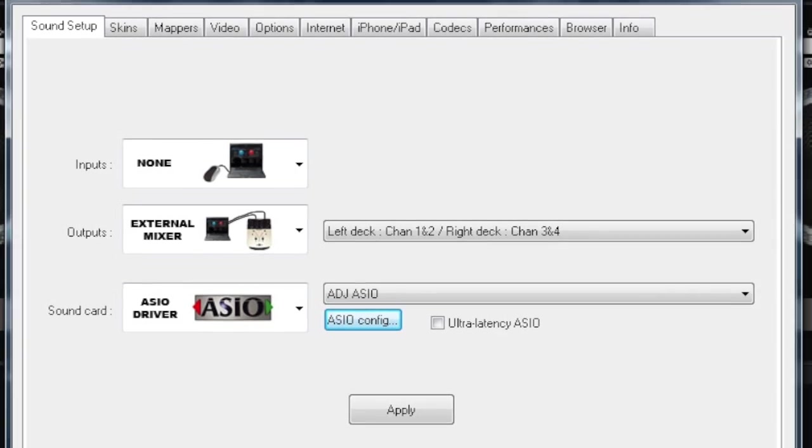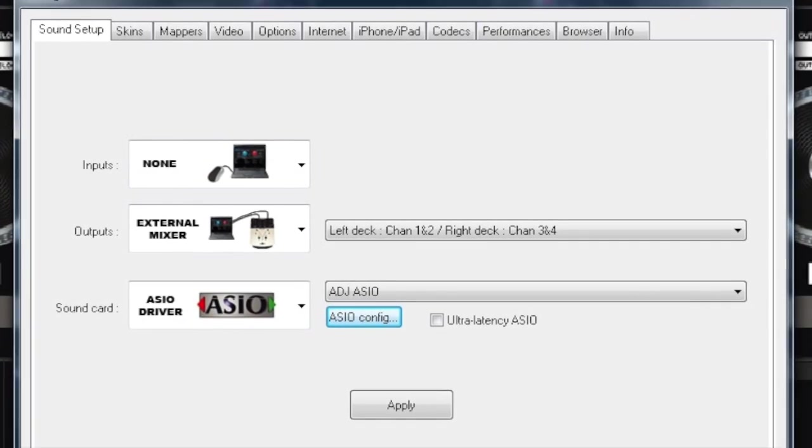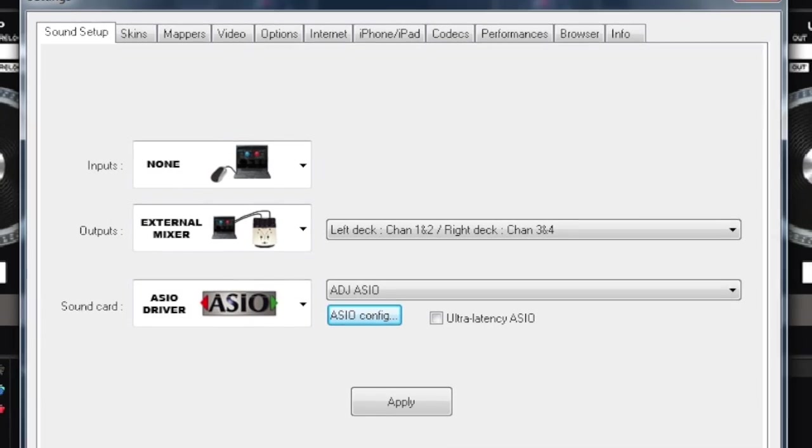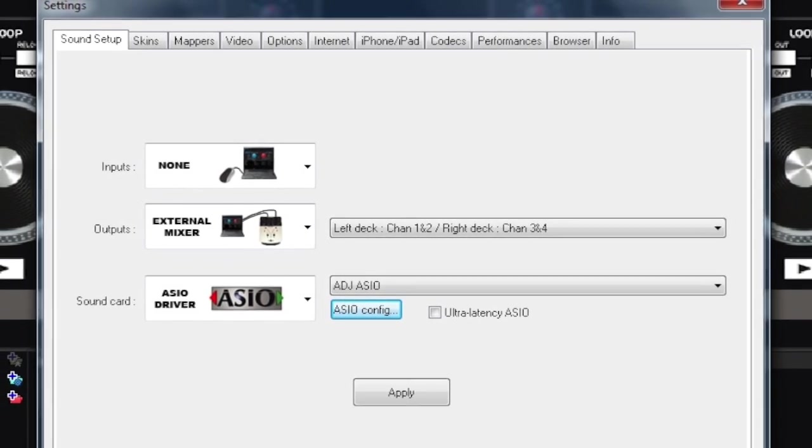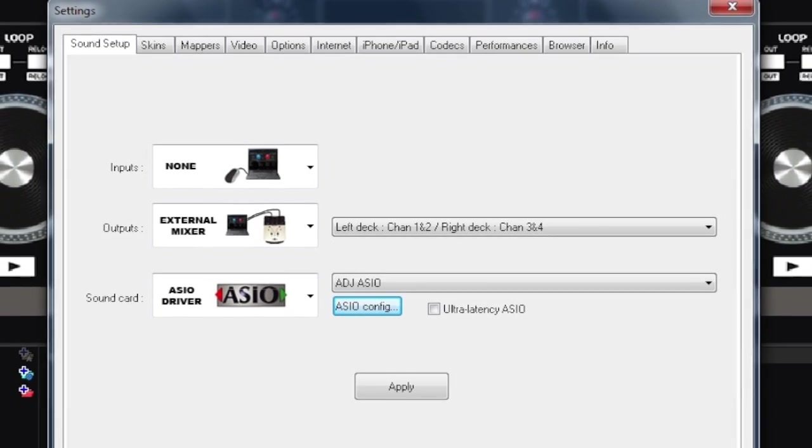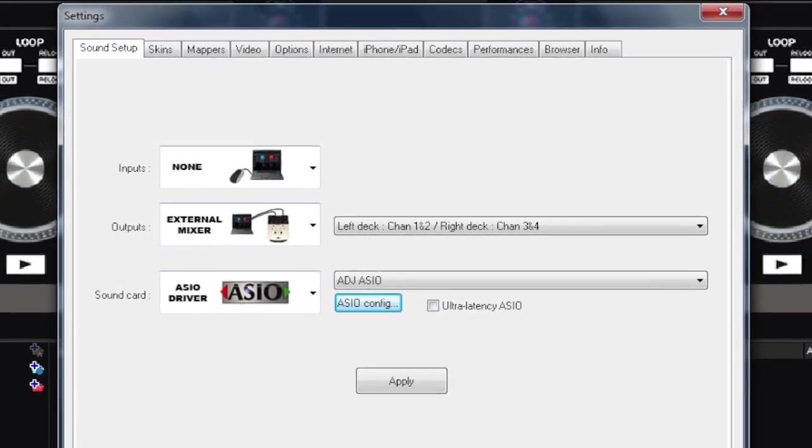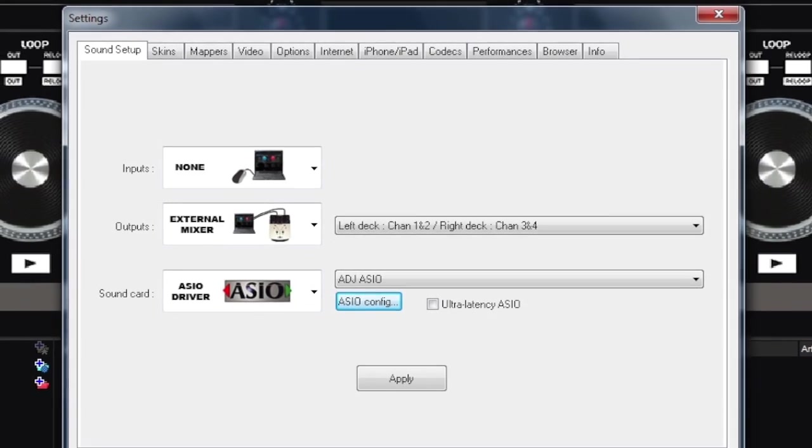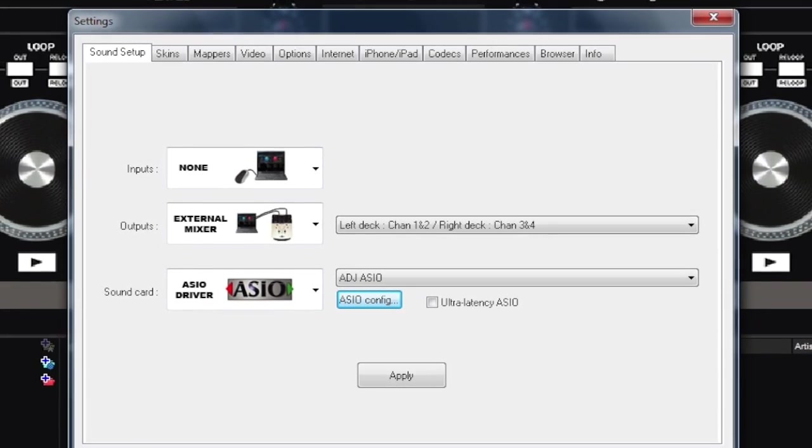PC users, make sure your configurations are set up this way. The input tab should say none, your output tab should have external mixer, and your sound card must be set to ADJ ASIO.